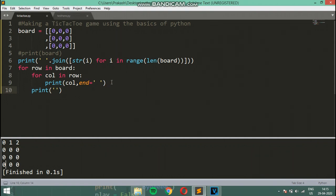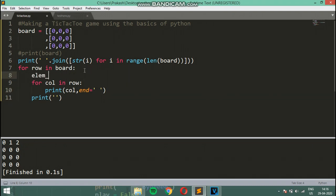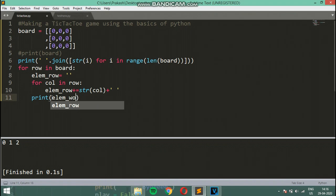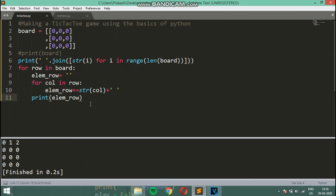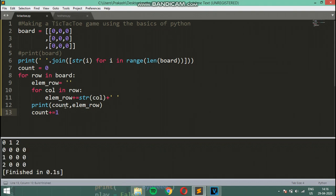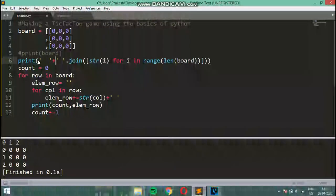For the vertical axis we need 0, 1, and 2 before each row. I'll build each row as a string called lm_row, appending each cell value converted to a string plus a space. I'll also use an integer counter starting at zero, printing the count before lm_row and incrementing it after each row. I'll also add two spaces to align the horizontal axis.